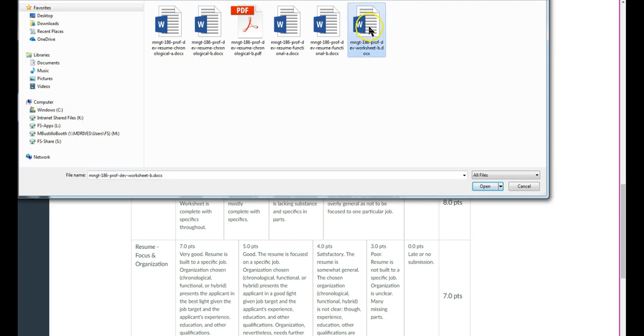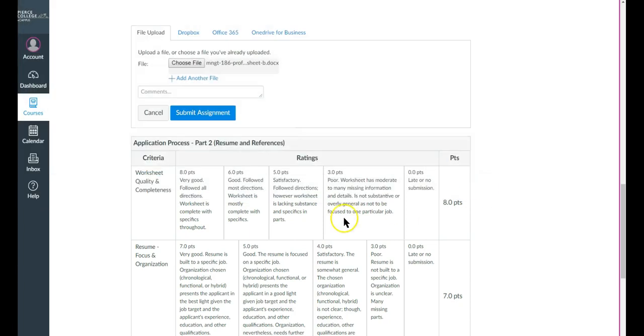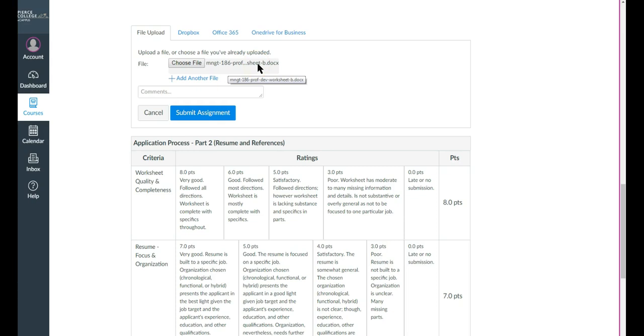I will click on that icon, click open, and it is now staged, not yet submitted, but staged to upload. And you can see that when I hover over this, the full name of the document is shown. And that is important because you want to make sure the document that you intend to upload is the document that is staged to upload.